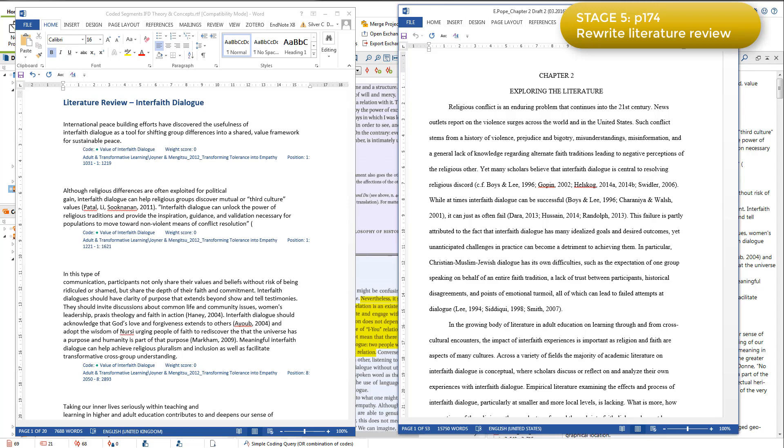In writing the review, the code definitions were very important because they informed Elizabeth's explanation of the nuances within each theme and category. Therefore, she also exported her code system with the memos that contained the code definitions to refer to whilst writing up the literature review.